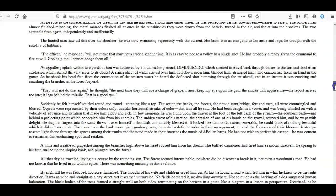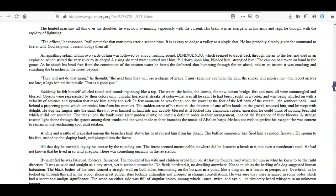The hunted man saw all this over his shoulder; he was now swimming vigorously with the current. His brain was as energetic as his arms and legs; he thought with the rapidity of lightning. 'The officer,' he reasoned, 'will not make that martinet's error a second time. It is as easy to dodge a volley as a single shot. He has probably already given the command to fire at will. God help me, I cannot dodge them all!'